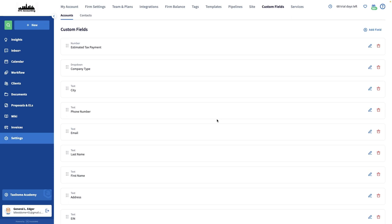Custom fields allow you to include all the data you're using while working with your clients. Therefore, any information like business name, company size, address, phone number, or anything else can be included under your client information in TaxDome.